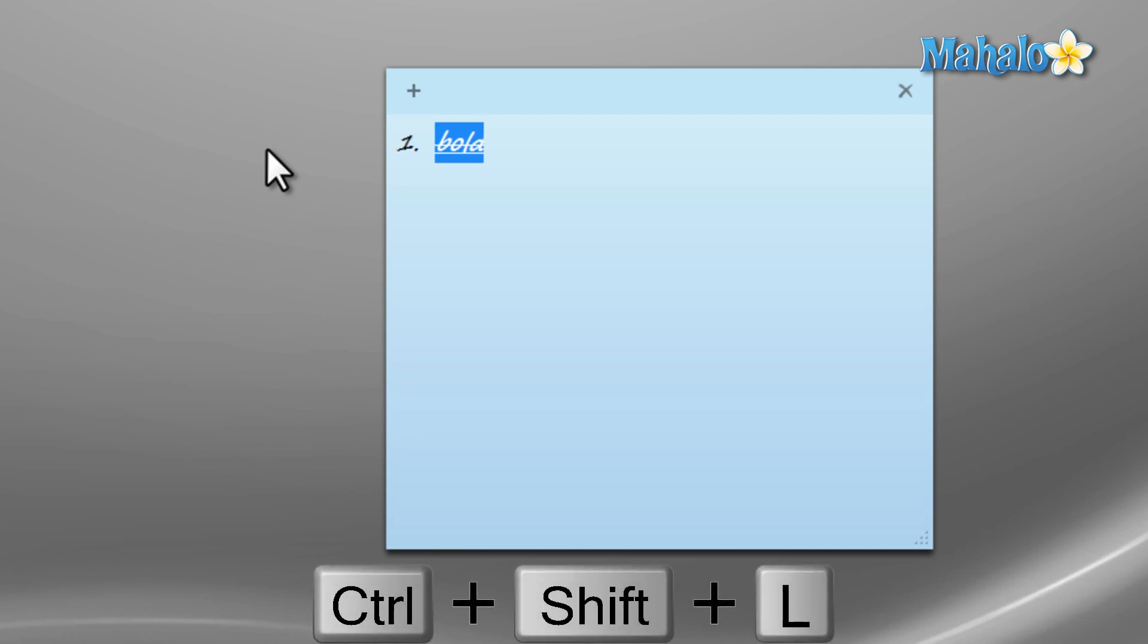Also, if you restart your computer with sticky notes open, the notes will be right where you left them when you start your computer back up.